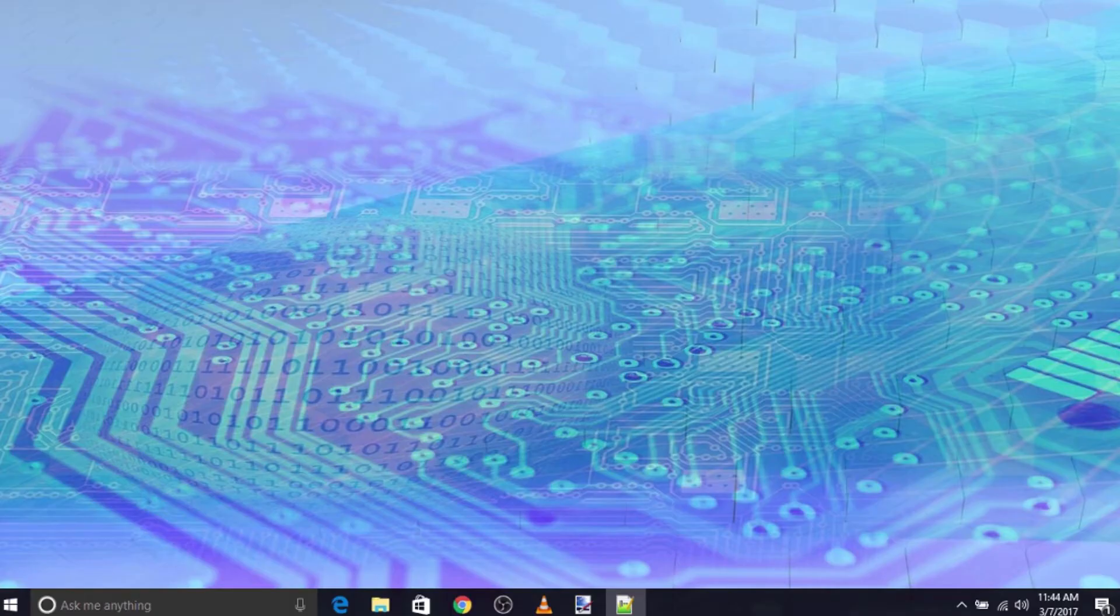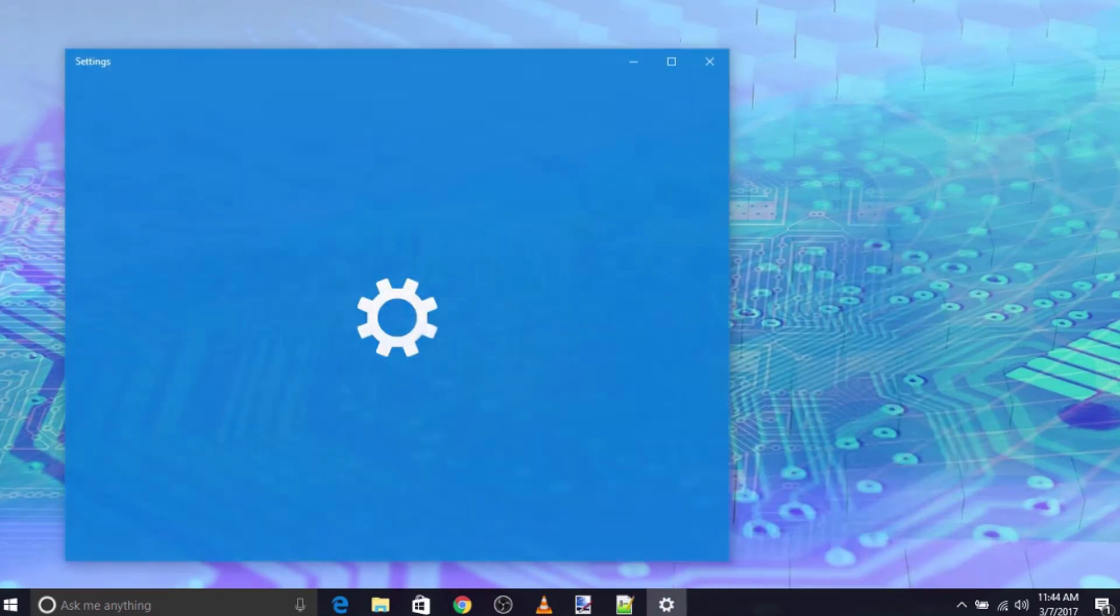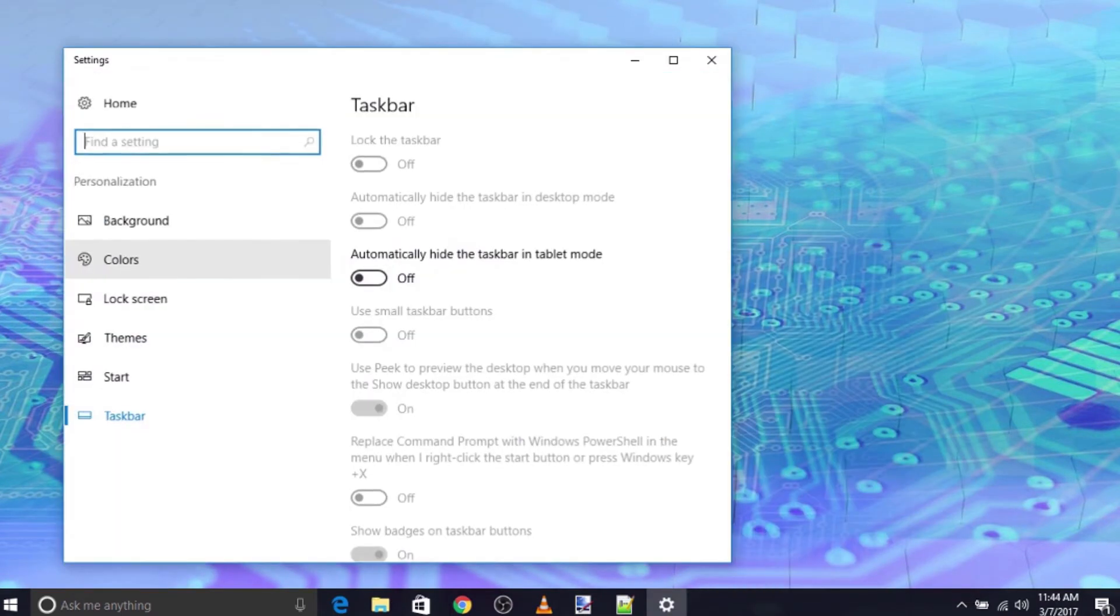That's it. Now you have successfully disabled all Taskbar settings in your Windows 10.